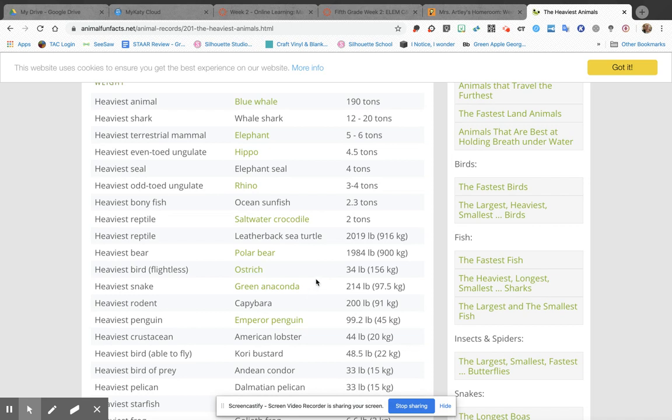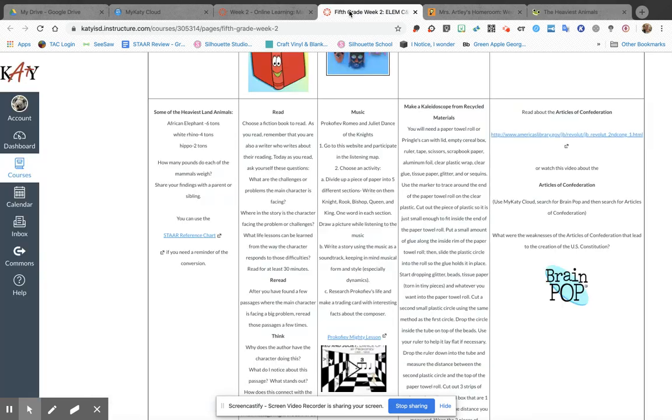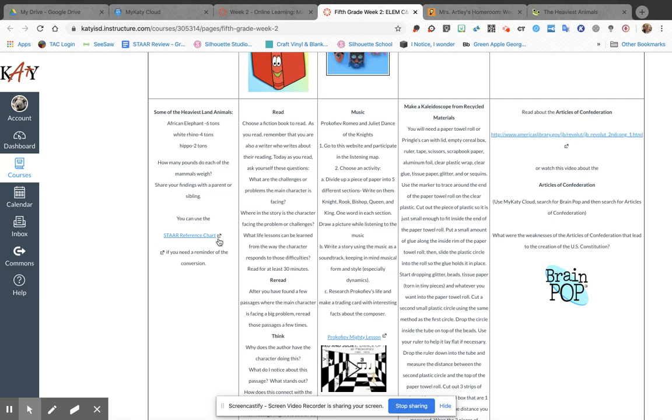So I'm just gonna take the blue whale at 190 tons and I'm gonna do what it says on the choice board to change that to pounds. To do that, you're gonna need to know your conversions - you're gonna need to know how many pounds are in a ton. Now you can look at your star reference chart right here, but I think most of us know that there are 2,000 pounds in one ton.